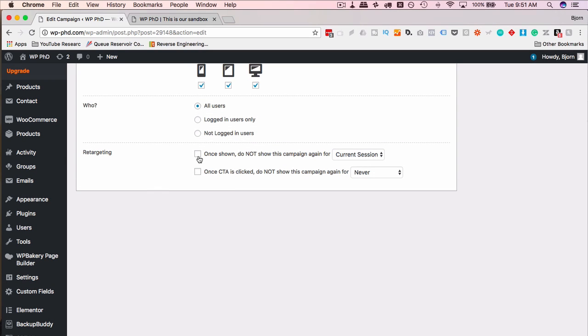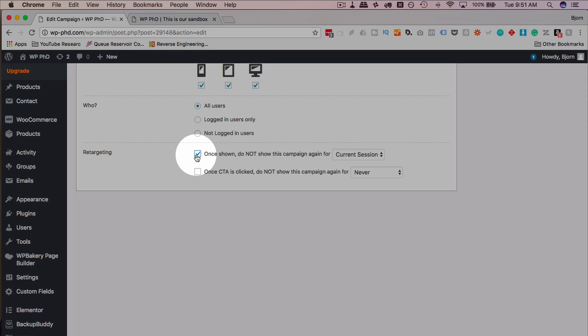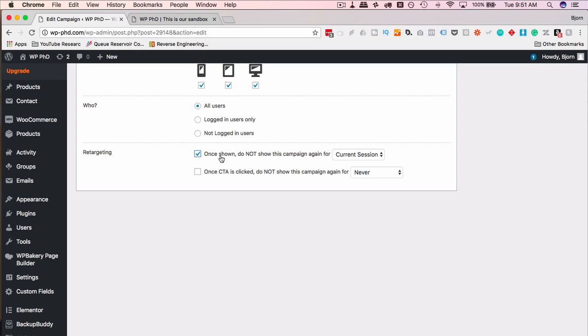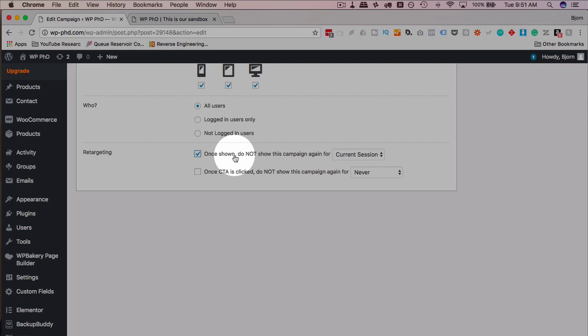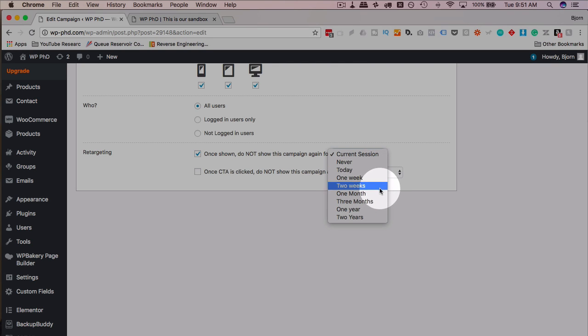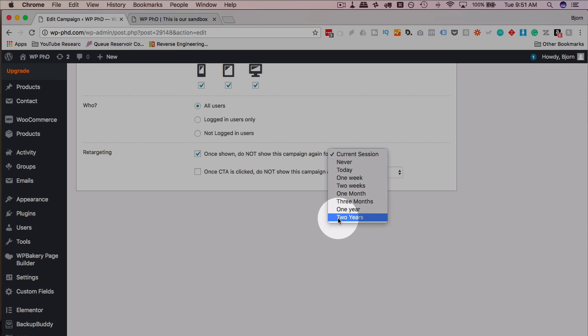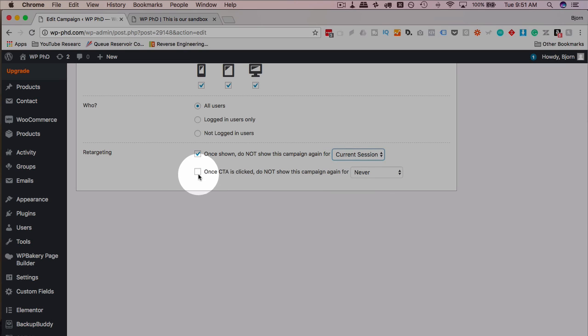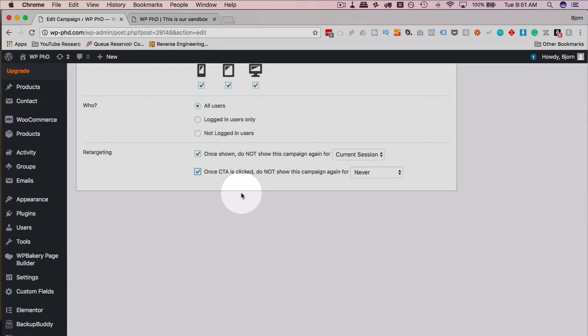For the retargeting, if we check this box, once anything is shown, any one of the messages, or this campaign in its entirety is shown, we do not show this campaign again for the current session. Never, today, one week, two weeks, one month, two years. That's a long time. But you can choose two years.